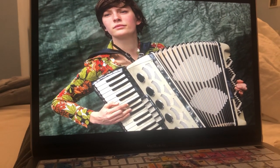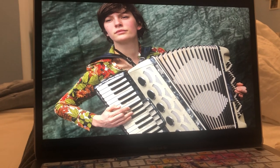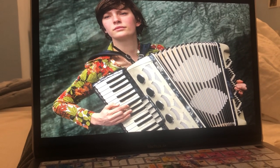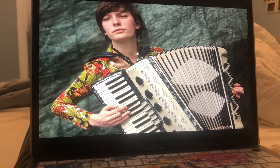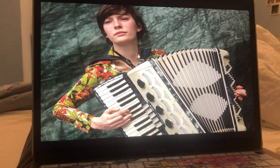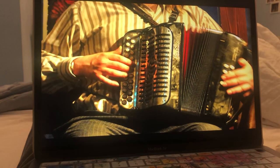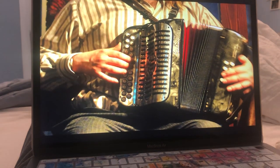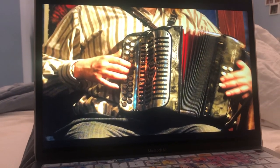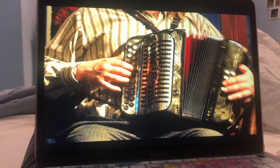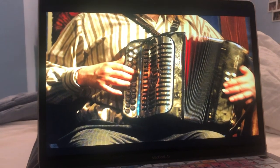The accordion is believed to have been invented in Berlin in 1822, although earlier prototypes have been recently discovered. The accordion can be considered a one-man band since it can be played without an accompanying instrument.